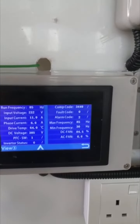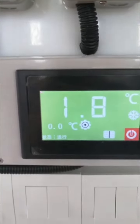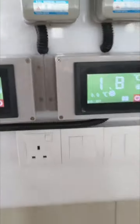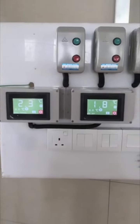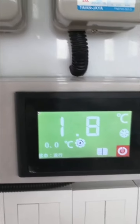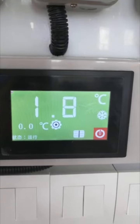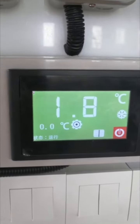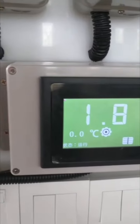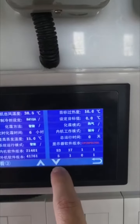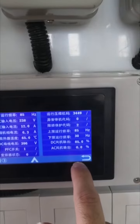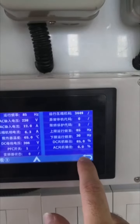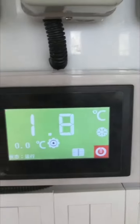A green color screen displaying the room temperature indicates that the system is running normally. If there's a malfunction, this screen will turn orange or red, indicating alarm codes. A detailed description on how to diagnose the error or fault that is causing the malfunction will be available.